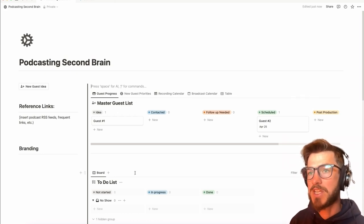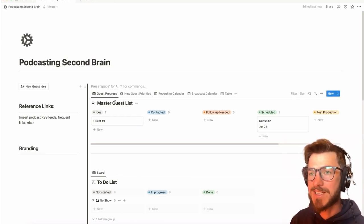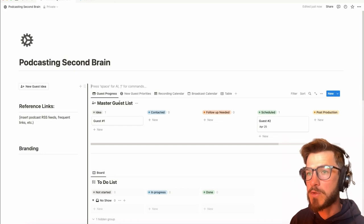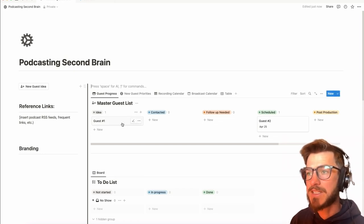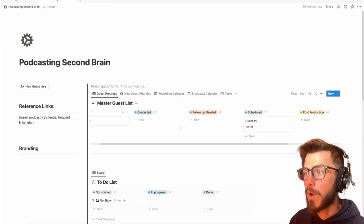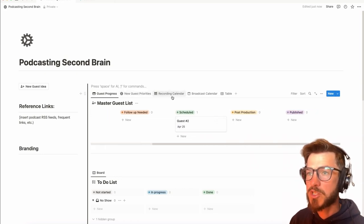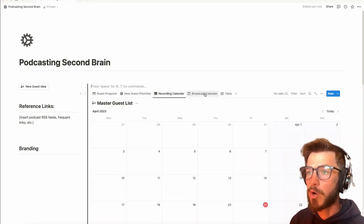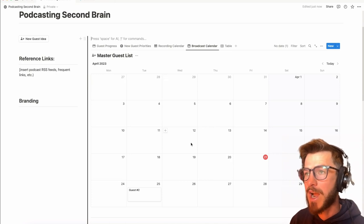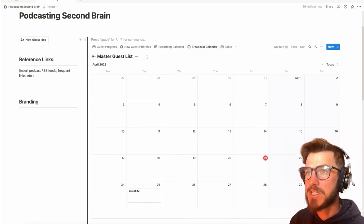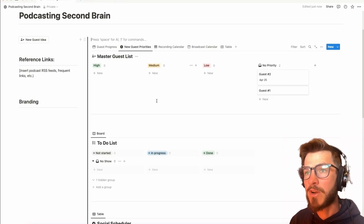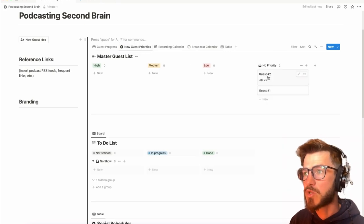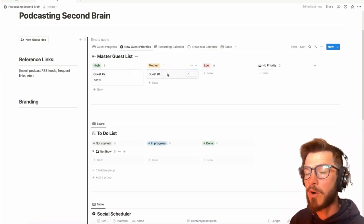The basic template of this second brain is you've got your master guest list, which features different views for where a guest lands in the progression from your idea phase all the way through to completion. It also has a recording calendar and a broadcast calendar so you can keep track of when things are coming up, both the interviews and the releases. And it also has a little priorities page where you can sort guests into high, medium, or low priority.